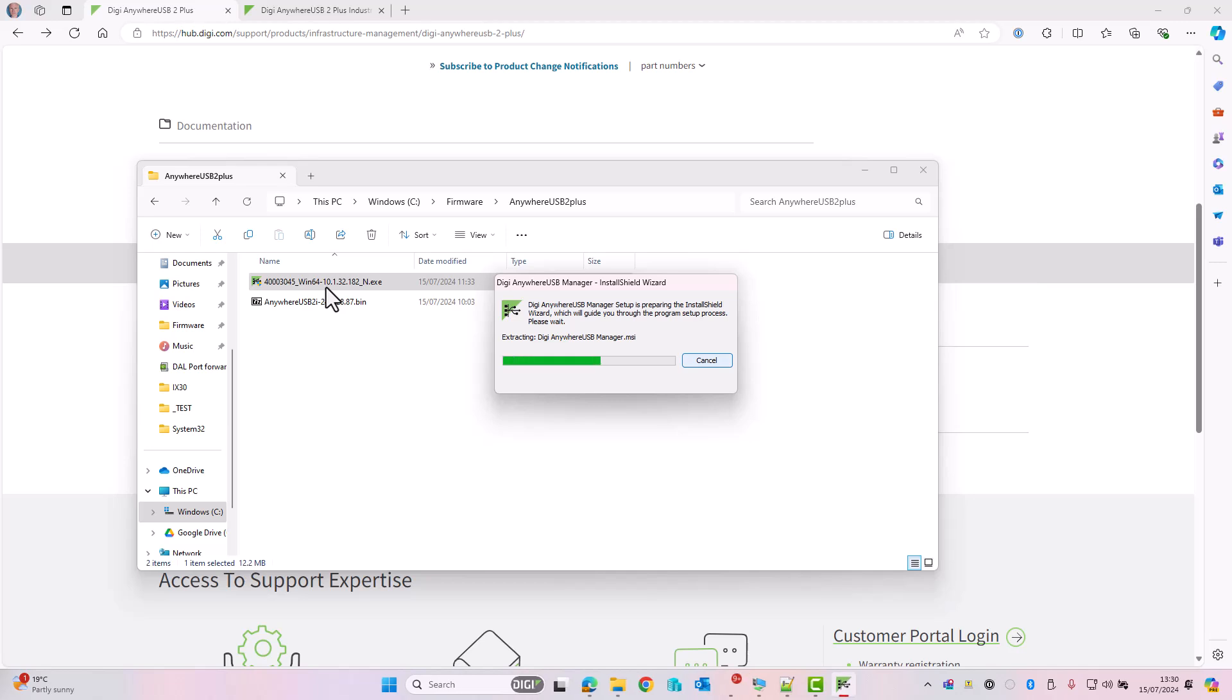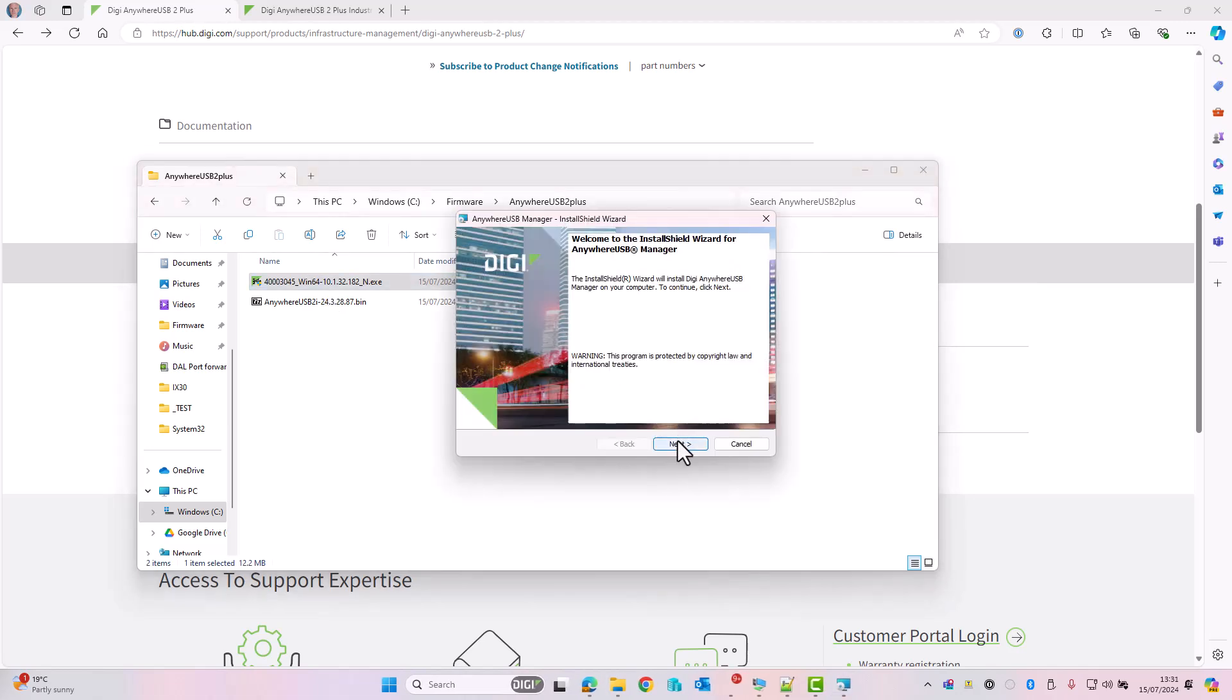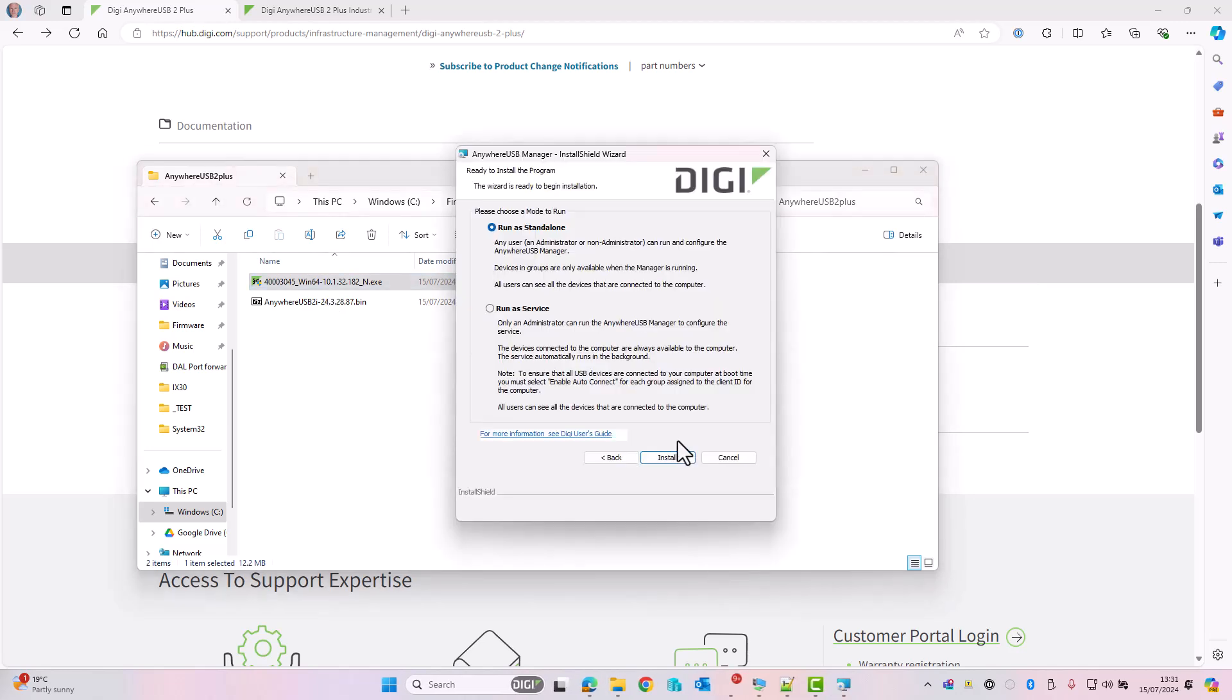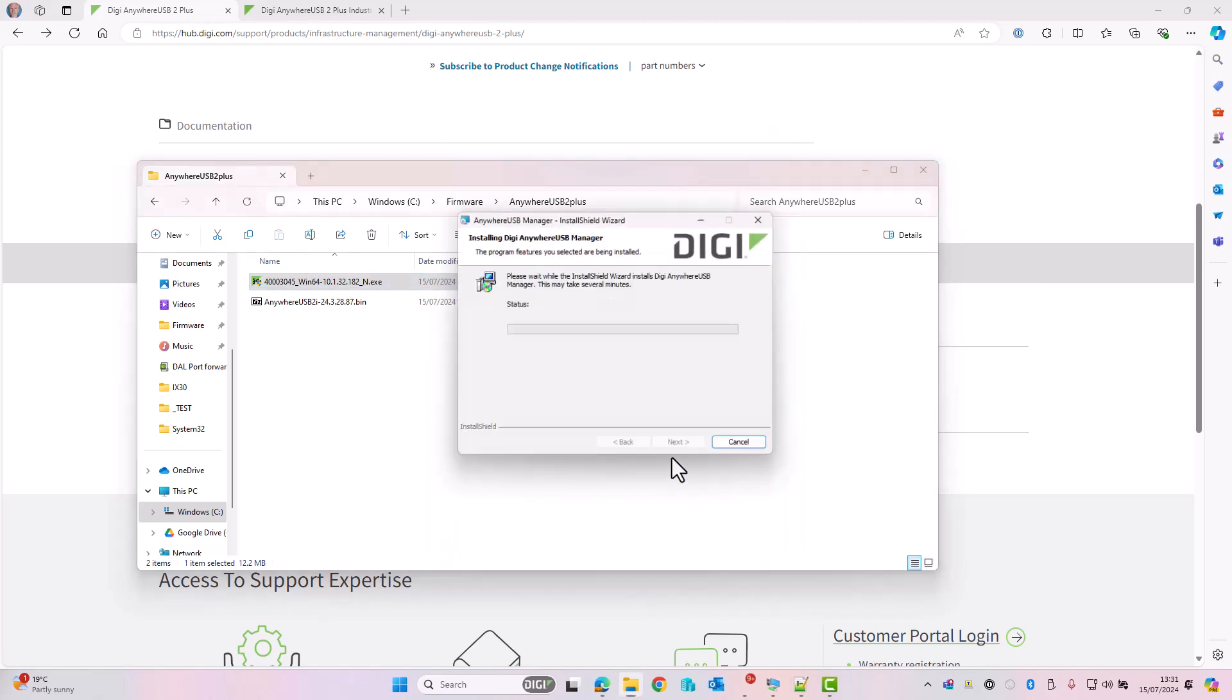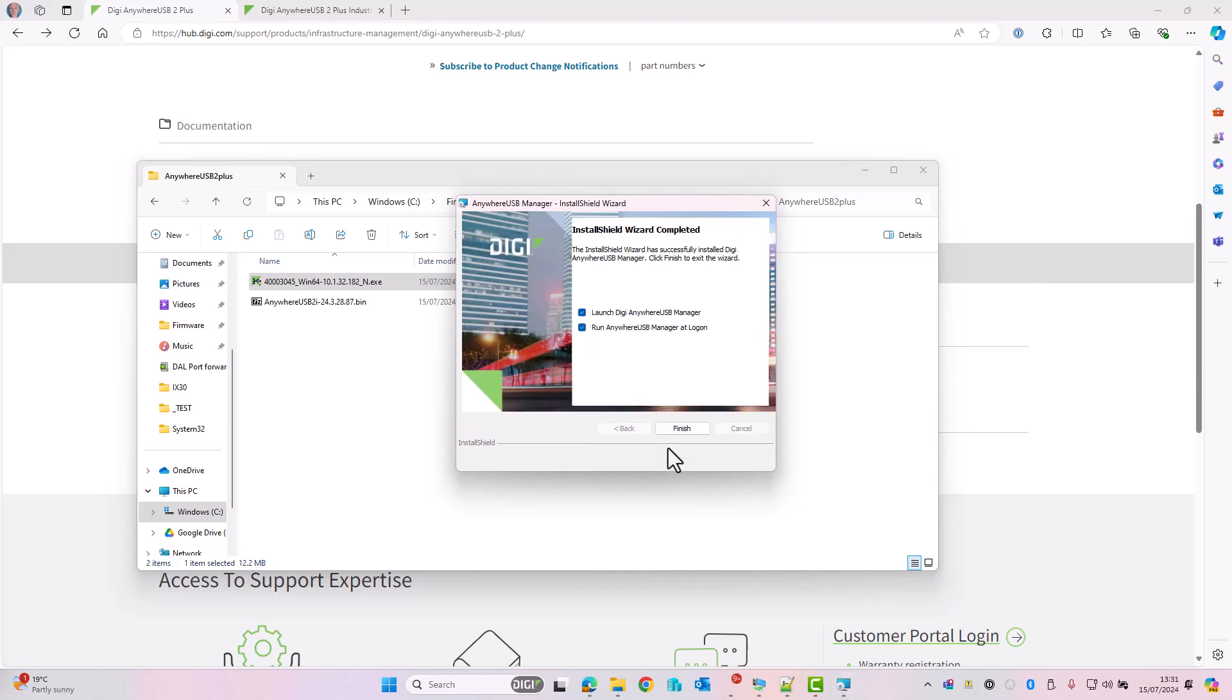I double-click to run, click Next on the first screen, and I'm going to run this in standalone mode. Click on Install. If you prefer Anywhere USB manager to run every time you log on to the PC, make sure this box is checked. I'm going to remove this because this is just a demo. Click on Finish.